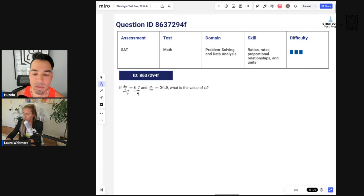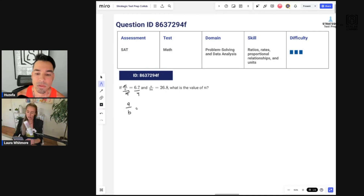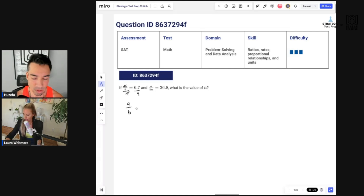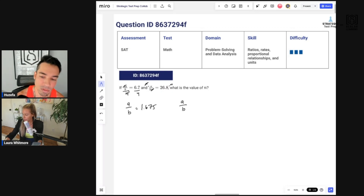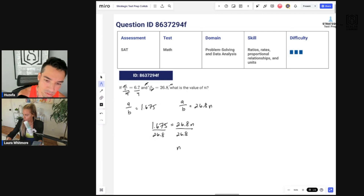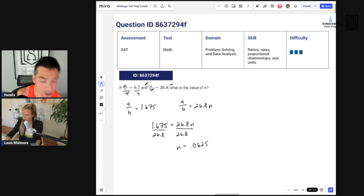Let me get my calculator. We have 6.7 divided by 4, so a over b equals 1.675. For the second equation, I multiply both sides by n to eliminate it, giving a over b equals 26.8 times n. Now I set 1.675 equal to 26.8n and divide by 26.8 to get n by itself, and I get n equals 0.0625.